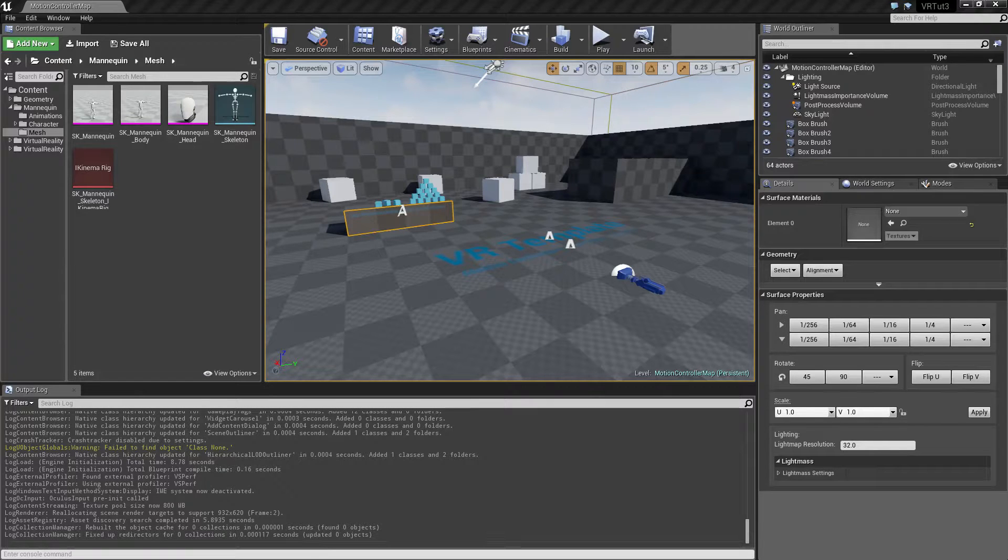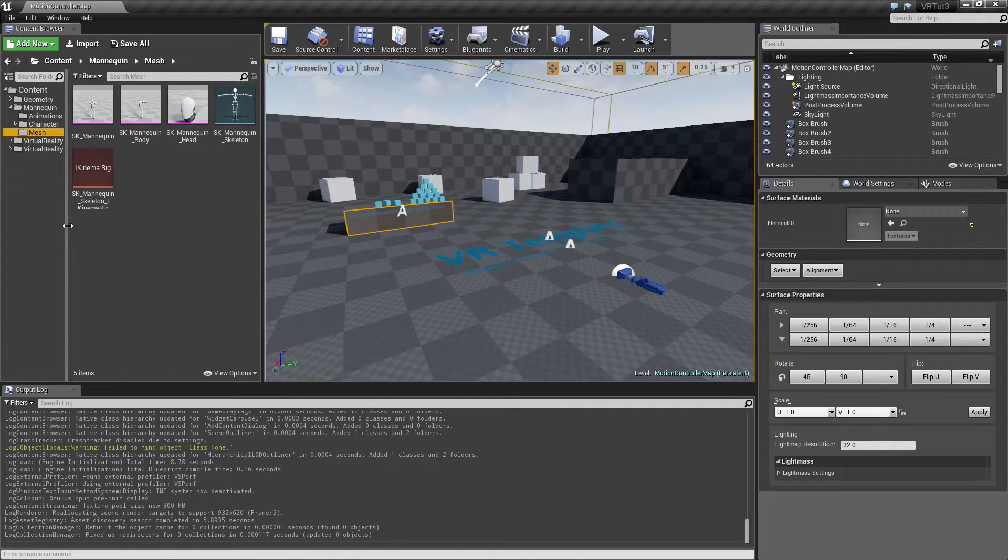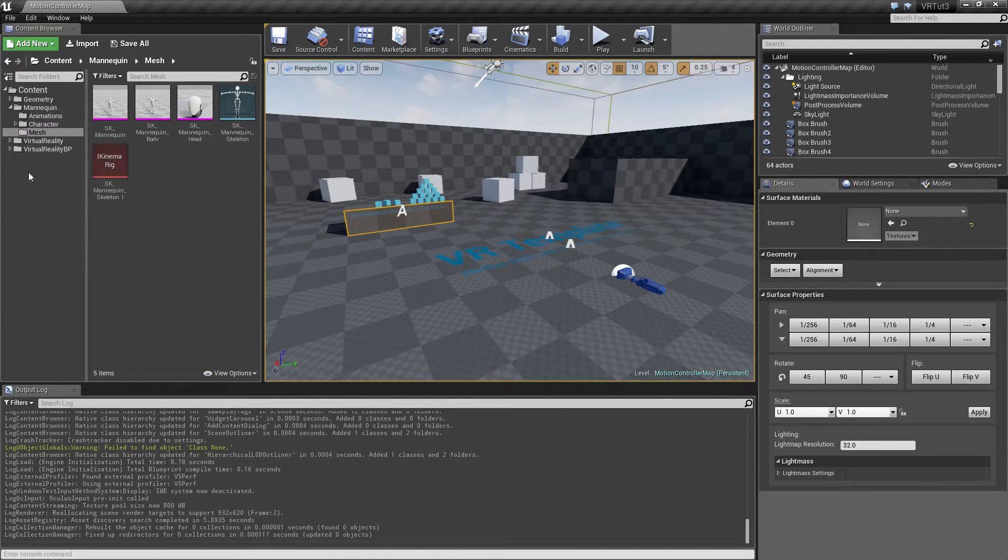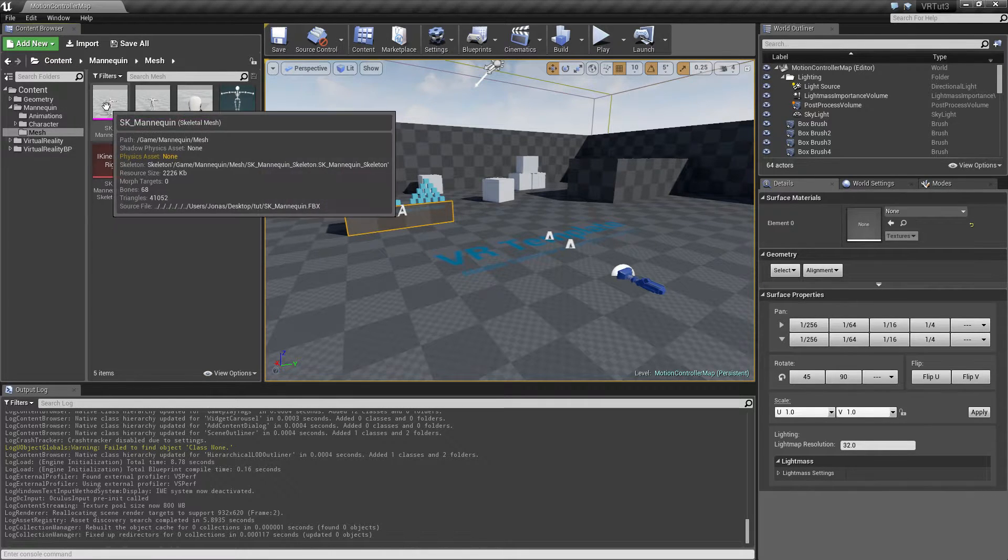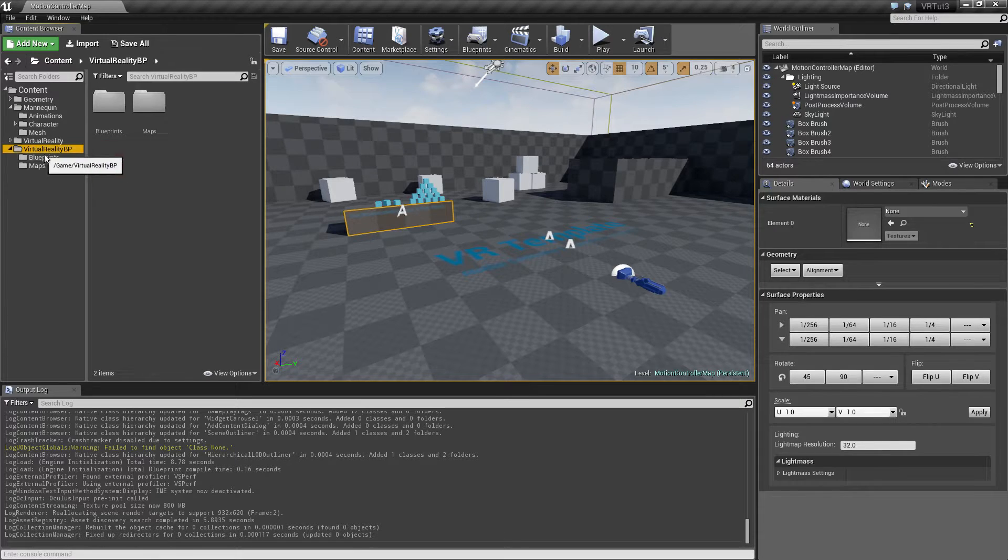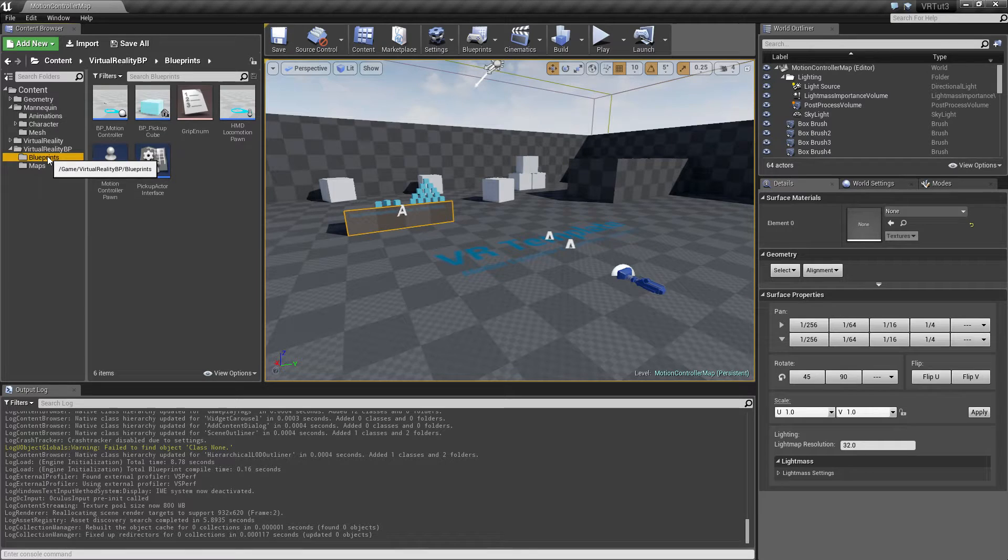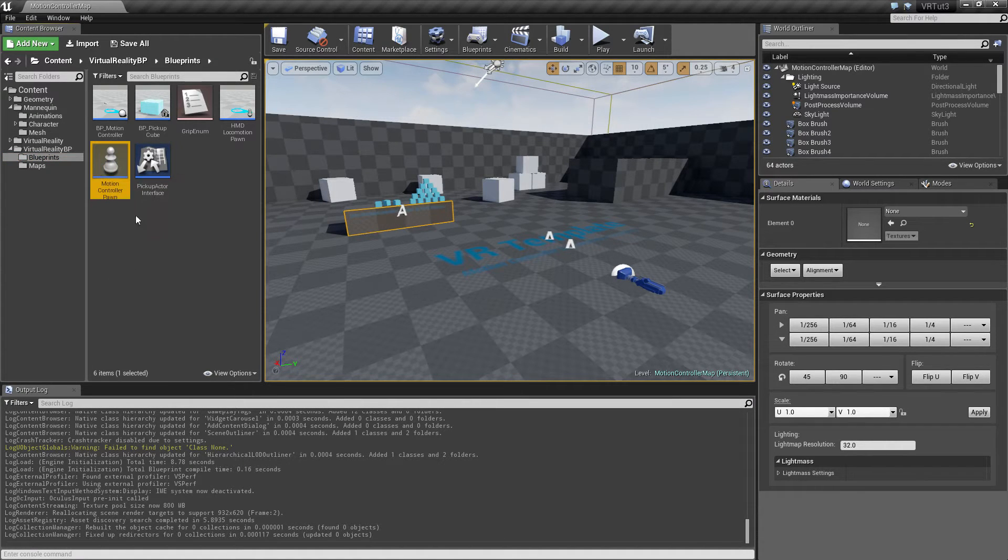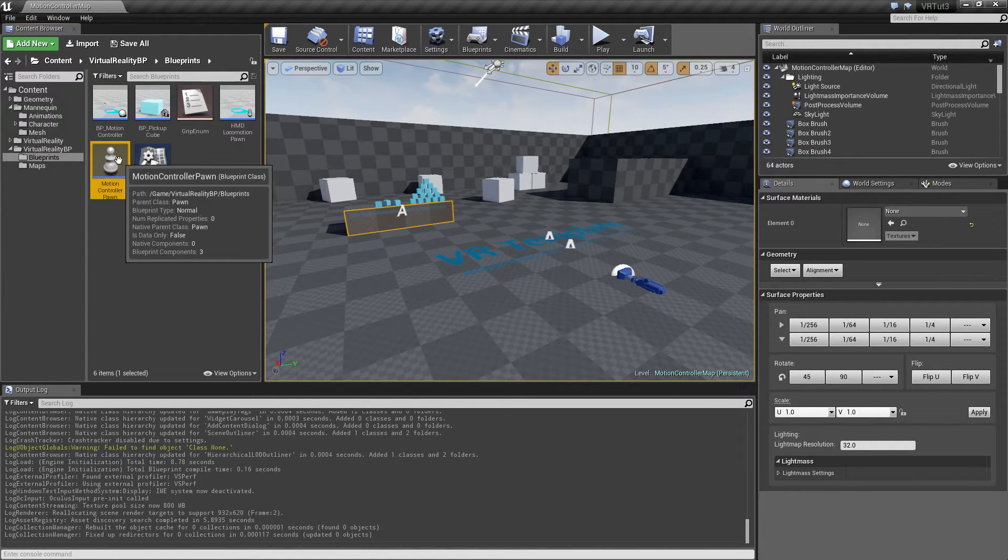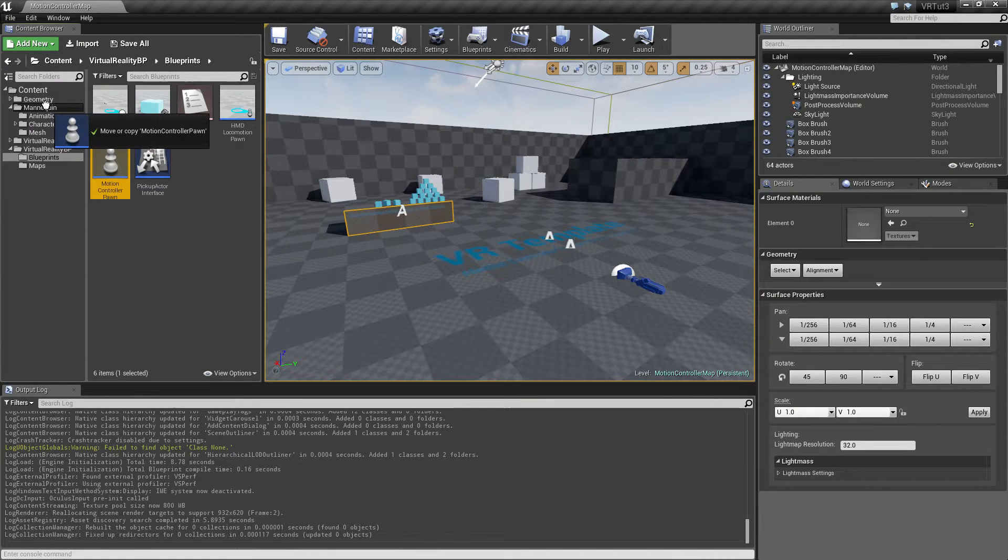Hello and welcome to part 3. In this video we're going to start off by creating the character or the pawn that we're going to be using for our character. Under the virtual reality BP we have the folder called blueprints and we have the pawn called motion controller pawn. For now I'm going to be moving this up to the mannequin folder because I want to work up there.